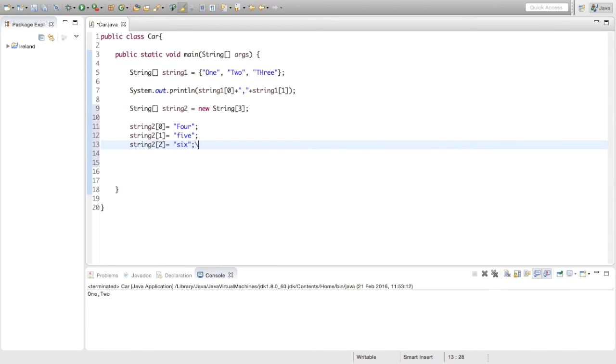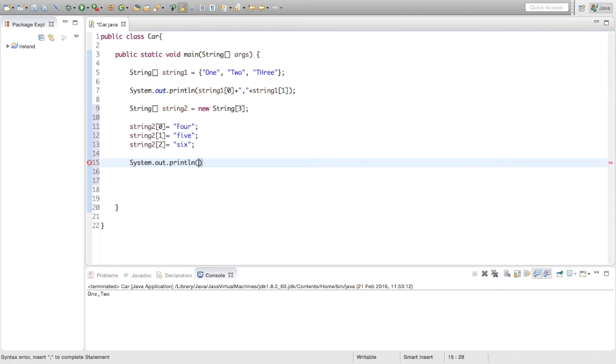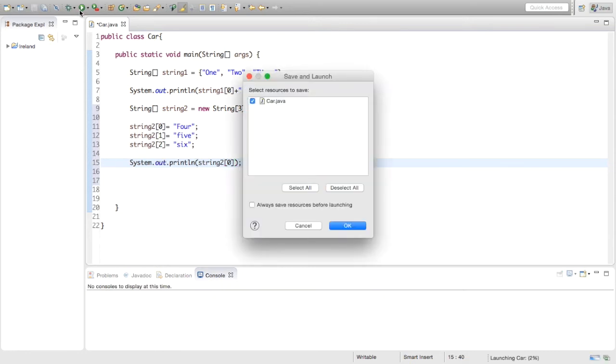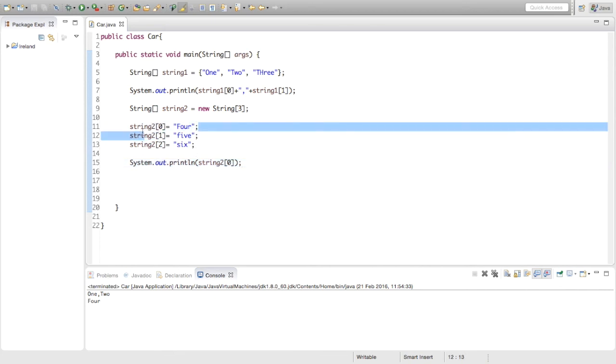And then to print this out we are just going to say system dot out dot print line, same where we are going to print it the exact same way, string2, 0. So now it is printing out the 0 index of the second string array we made, which is 4, as you can see here.